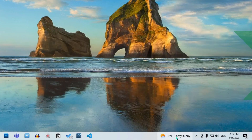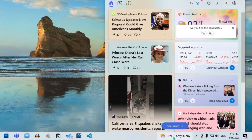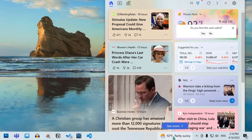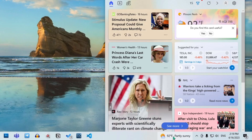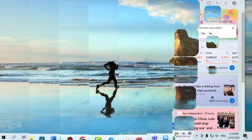Two ways to get rid of or hide the News and Interests widget from your taskbar on Windows 10. Okay, let me show you.